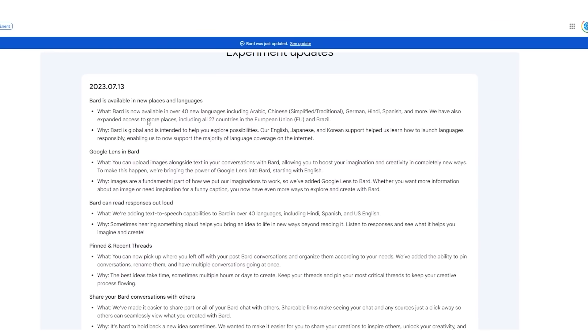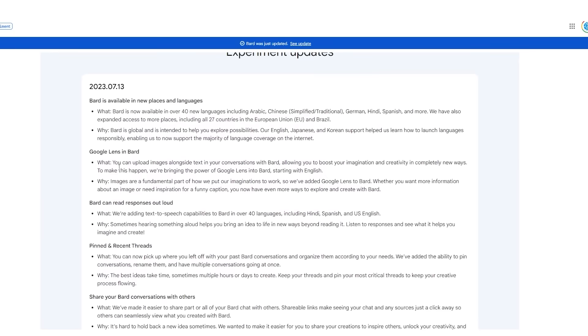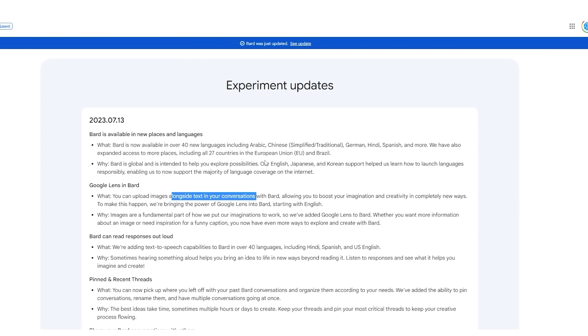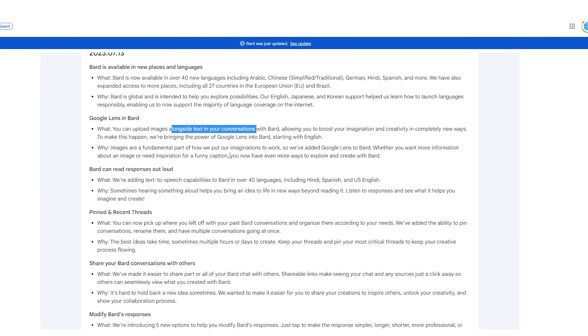BARD continuously gets updates and you can see right here that this is essentially the change log or what was added. This was literally only four days ago and BARD has now added over 40 new languages. You can upload images alongside text in your conversations with BARD, allowing you to boost imagination and creativity in completely new ways. What's also cool is that BARD can read responses out loud.